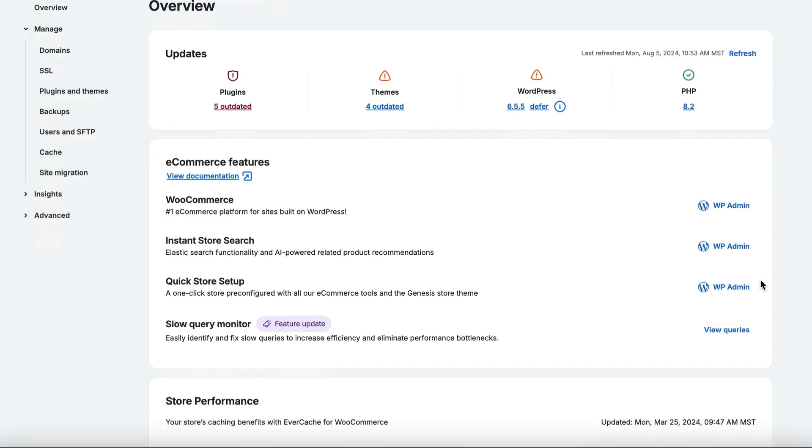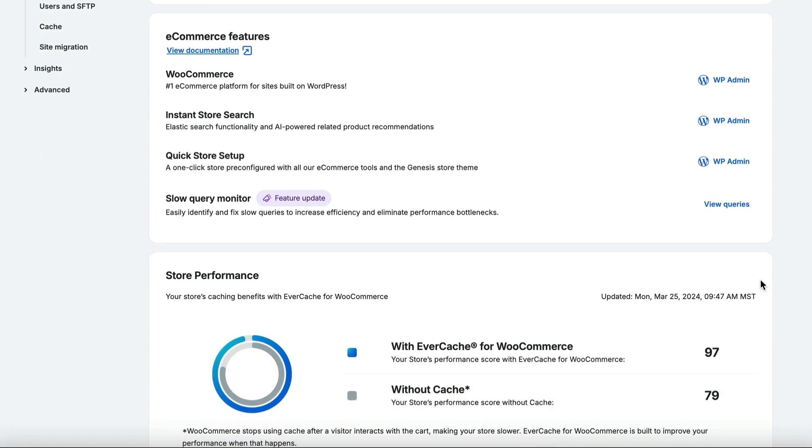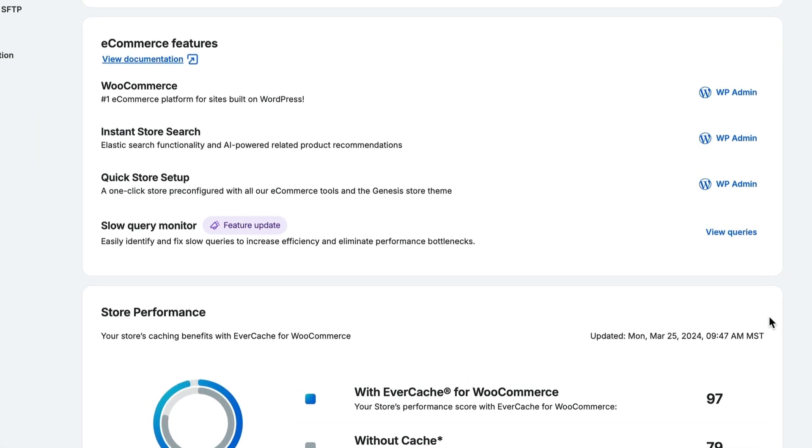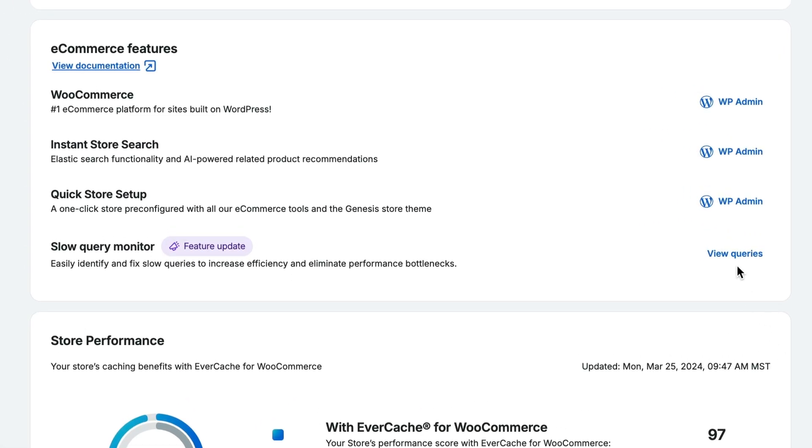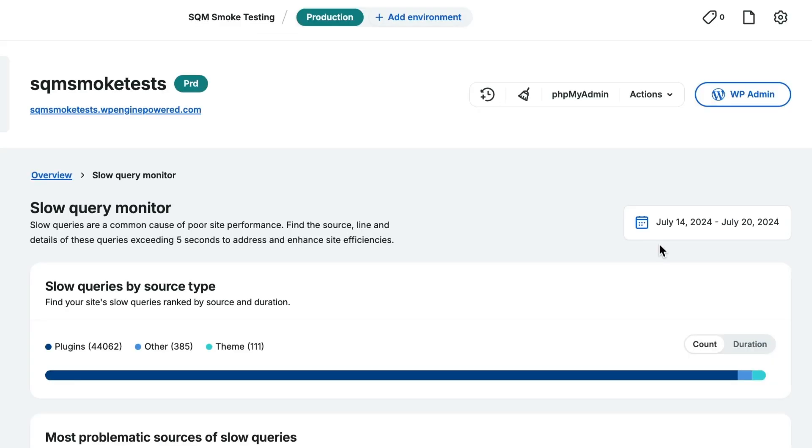So how do you use SQM? From your site's overview page, find the slow query monitor. Click view queries to see slow queries. These are queries that are taking longer than five seconds.